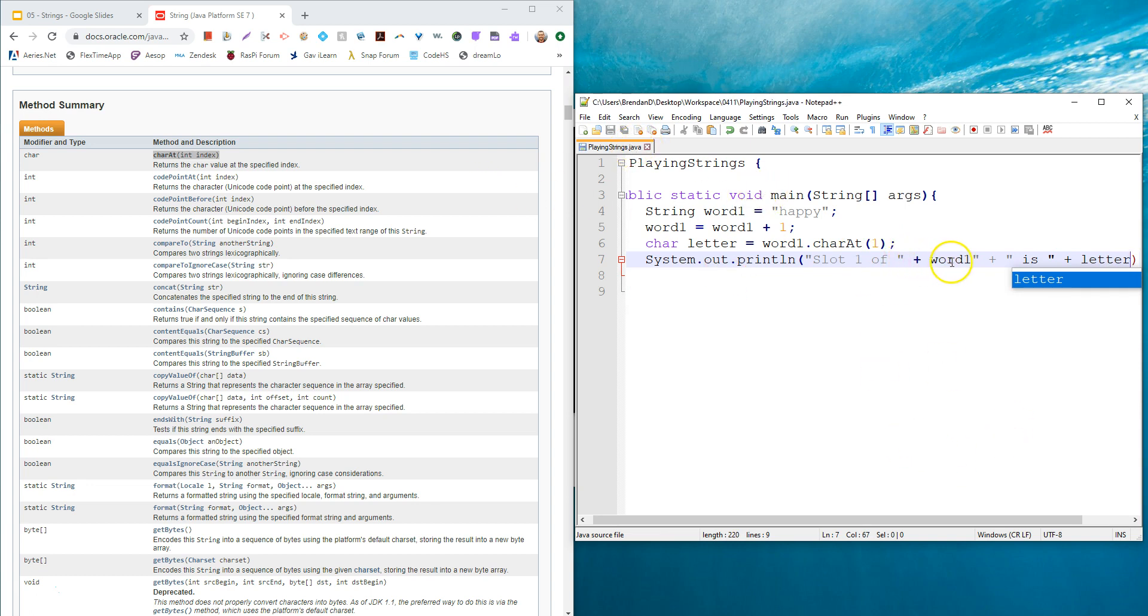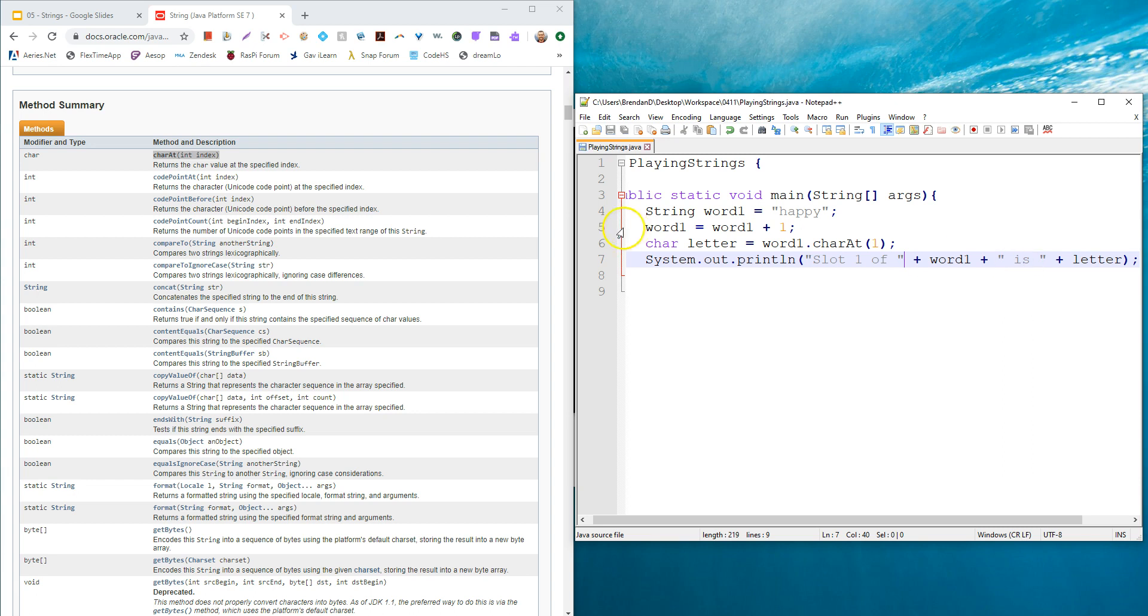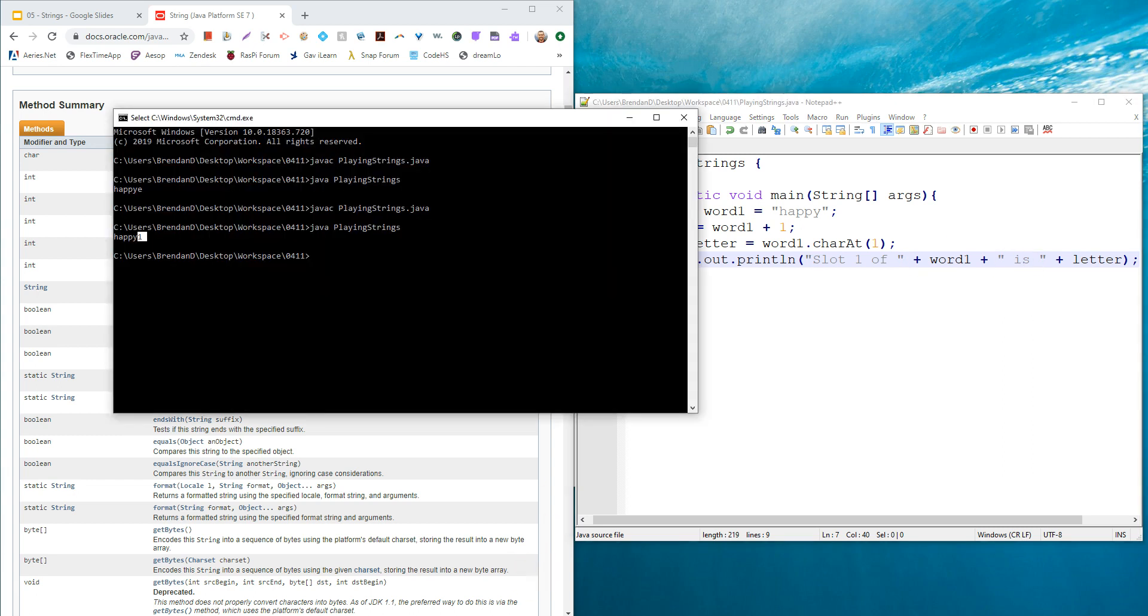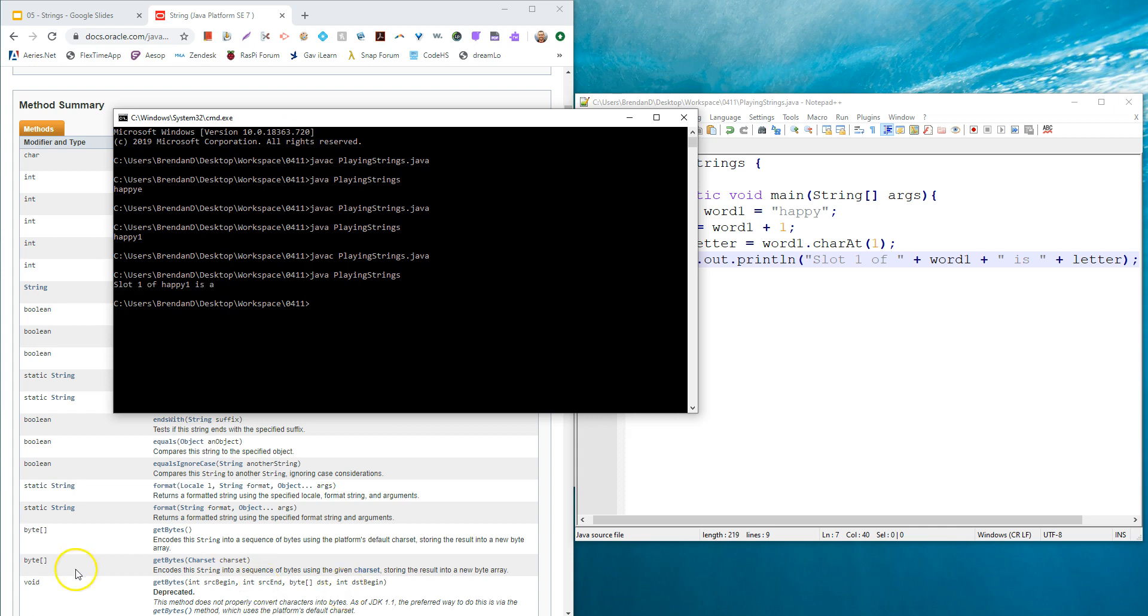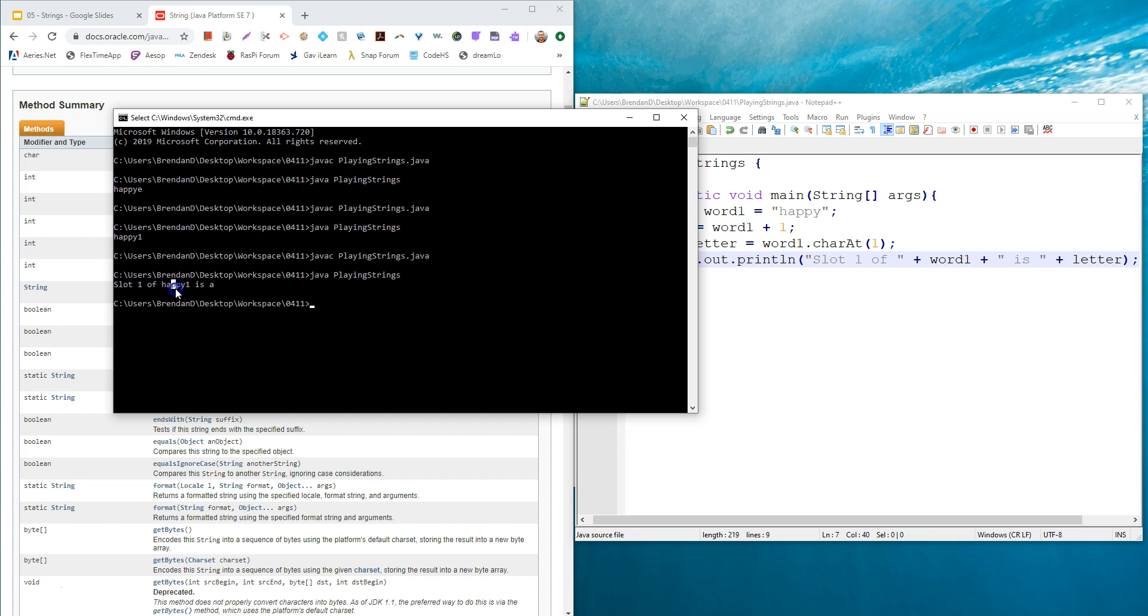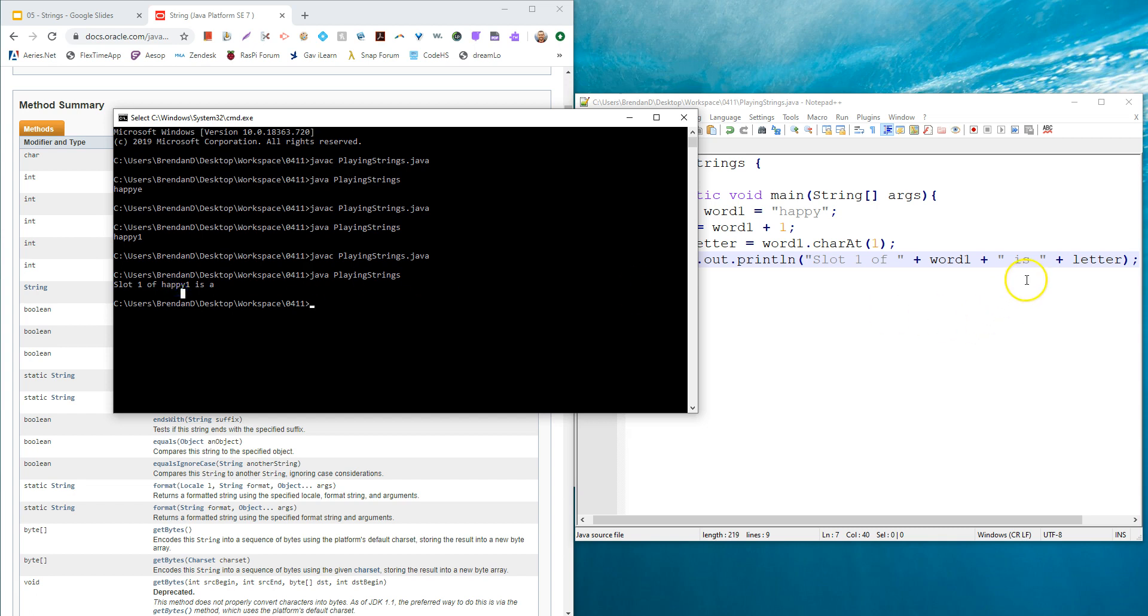I use this method right here, and I would say what character is at slot one? Then I could down here print slot one of, and then I'm going to join word one is, and then I'm going to put that letter. Let's go ahead and save that. Make sure I've got all my plus. Let's run it. Slot one of happy is A, because remember, it starts the indexing at zero. So this would be slot zero, A is slot one, and then two, three, so on.